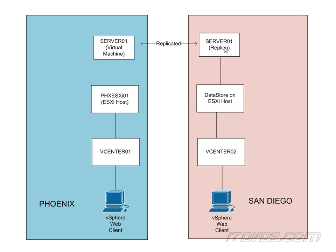We can set it back further. It can go all the way back to a day if we want, and that means replication happens less. So if server01 went down, we brought up server01 replica, it would be from a day ago.